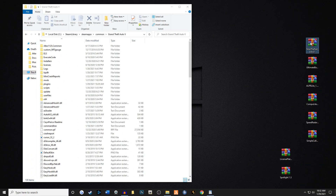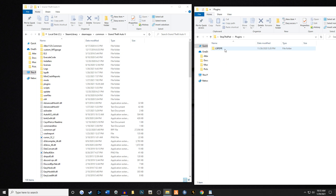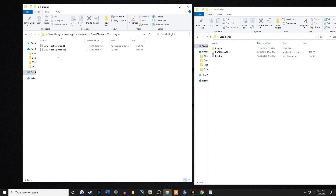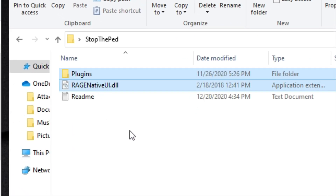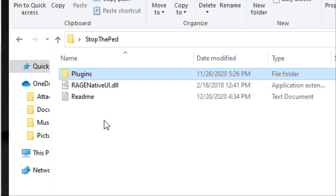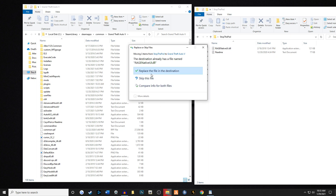Next up is Stop the Ped. We're going to open this file, grab Stop the Ped, and move it onto our desktop. You'll notice it has a plugins folder and a Rage Native UI. I want to point out that Stop the Ped has an actual folder inside here called LSPDFR. With Windows 10, it likes to merge files — that's kind of what you want. If you go into your plugins folder inside your main game directory, all you're going to see right now is just LSPD First Response. When we drag these over, you'll have an extra folder in there. You grab the plugins folder and Rage Native UI and drag and drop — it may ask to overwrite, and that's fine.